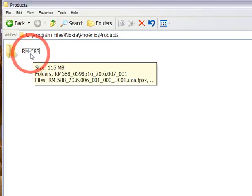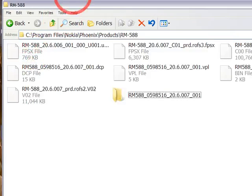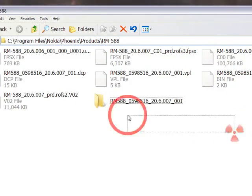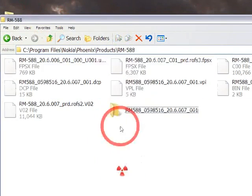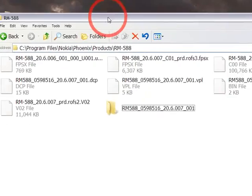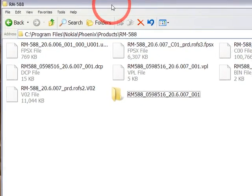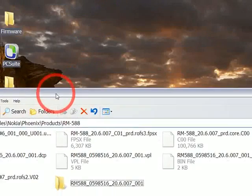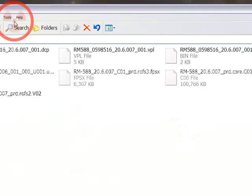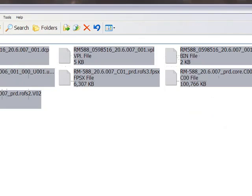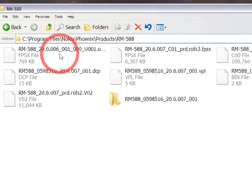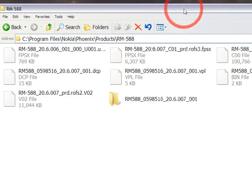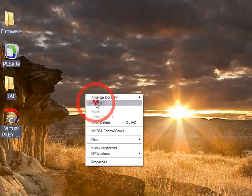And then copy all the original firmware files you downloaded from BT users over here, but don't forget to replace the UDA file with the one Oreo27 provided you if you want to hack your phone. I've already copied them. Copy them to program files, Nokia, Phoenix, products, RM-588.